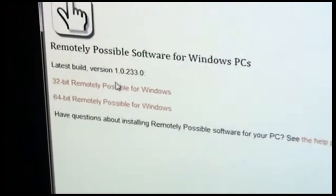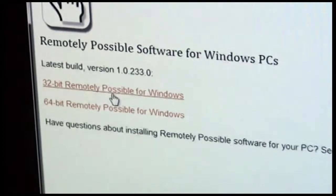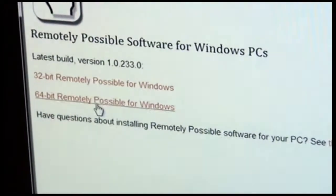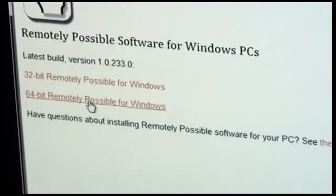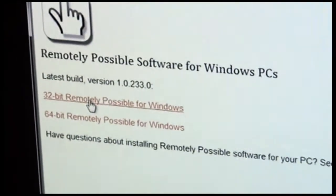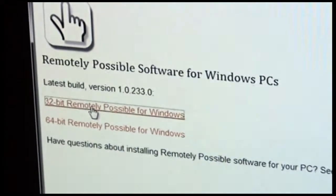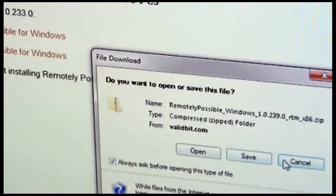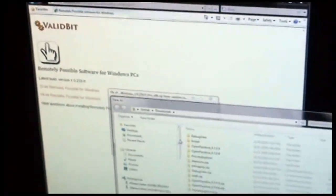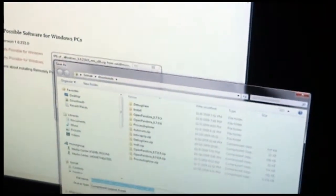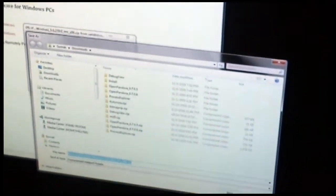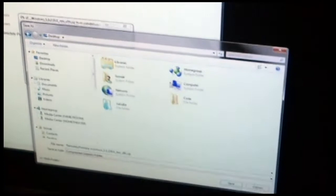You'll want to choose the appropriate version, whether you're running 32-bit Windows or 64-bit Windows for your computer. In this case, we're running 32-bit Windows, so we'll click here to download the software. It's a zip file, so we're going to save it to the desktop to make it a little bit easier.